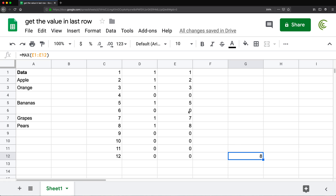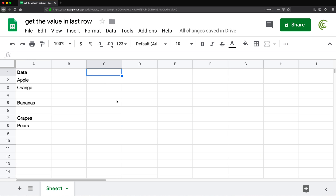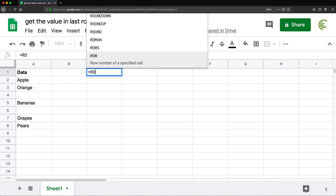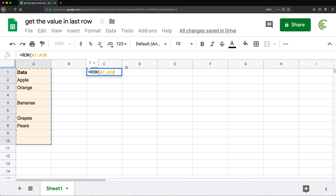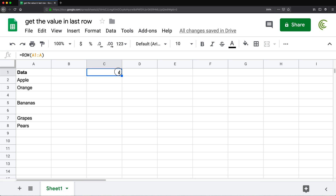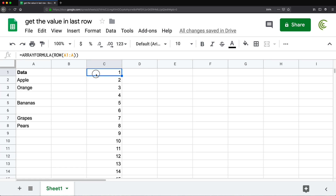So I need to replace the helper columns with arrays. The first part gives us just the row numbers. I'll do equals ROW, open parentheses, and instead of clicking one cell I'll select the whole range and send it all the way down, removing the end row reference, and close it. This doesn't work by itself, so I need to wrap it in ARRAYFORMULA. Now I have one formula that returns the entire range of row numbers.